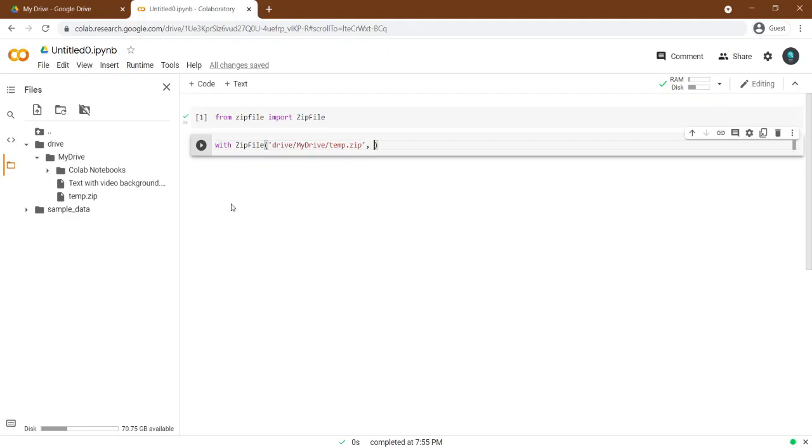And we want to read it, so here I say R, as zip object.